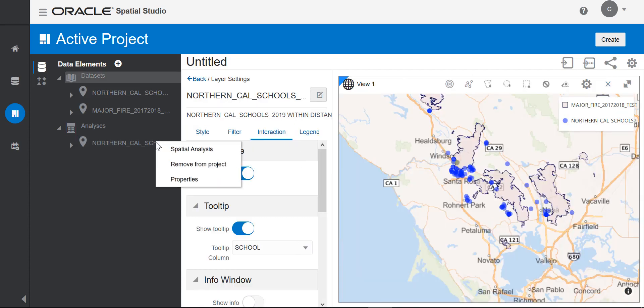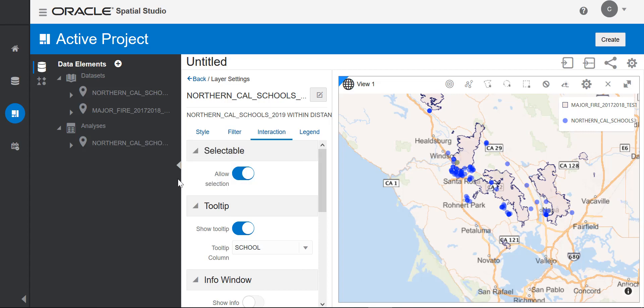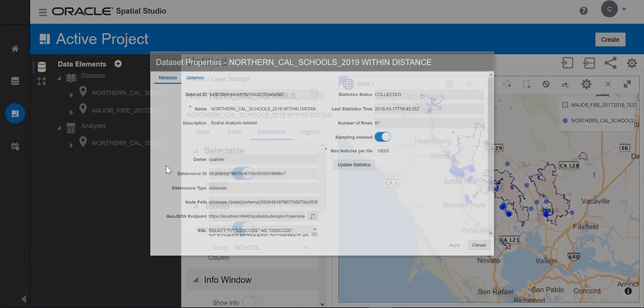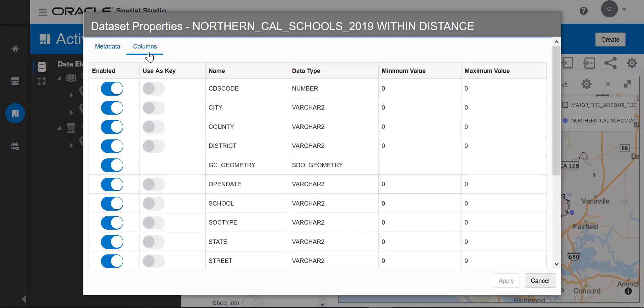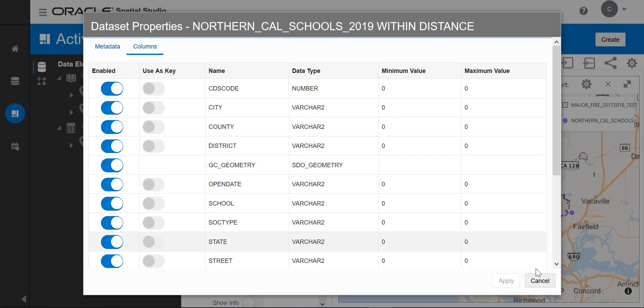I can look at the properties of this analysis dataset. I can see things like dataset ID, data source, database. There's also a GeoJSON endpoint. If you want to display this dataset in a different application, you can get the GeoJSON data out of the database using this endpoint. You can also see the columns that exist in this table, and there's the SDO geometry data type. So this is just one example of a simple spatial analysis you can do.